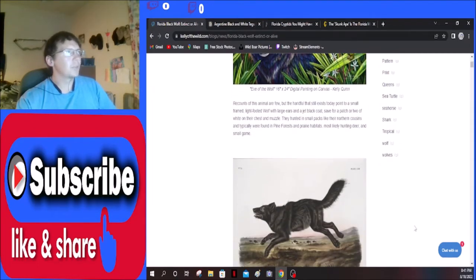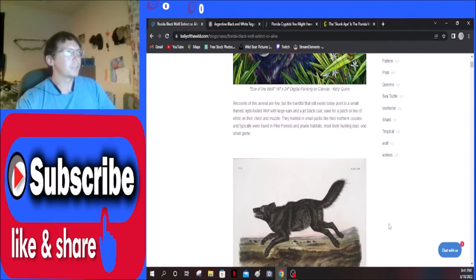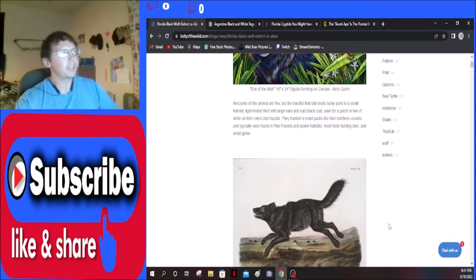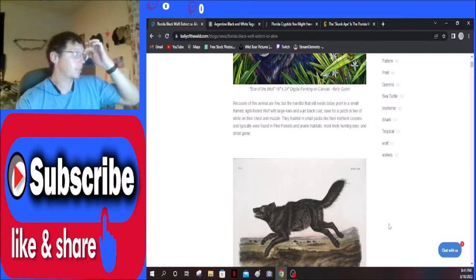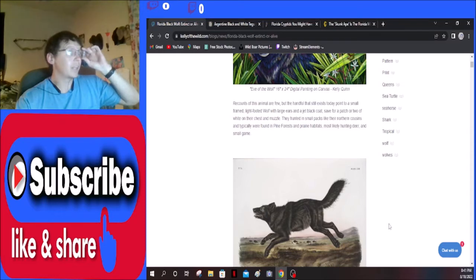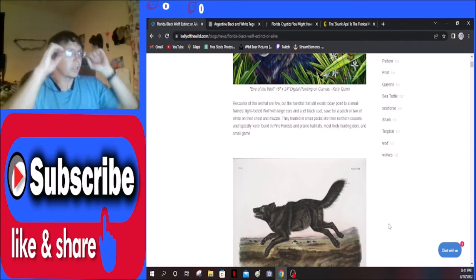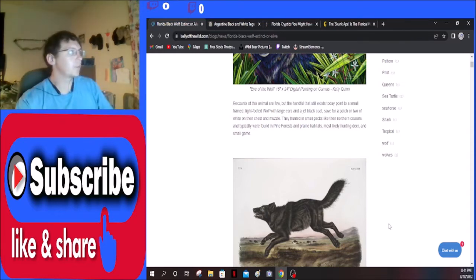Recounts of this animal are few, but the handful that still exist today point to a small framed, white-footed wolf with large ears and a jet black coat save for a patch or two of white on their chest and muzzle. They hunted in small packs like their northern cousins and typically were found in pine forests and prairie habitat, most likely hunting deer and small game.